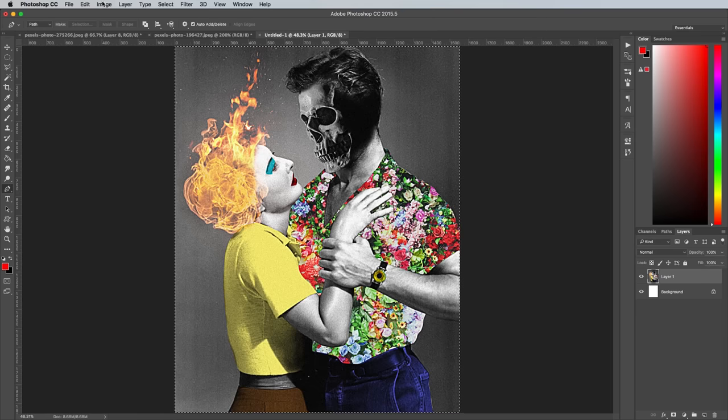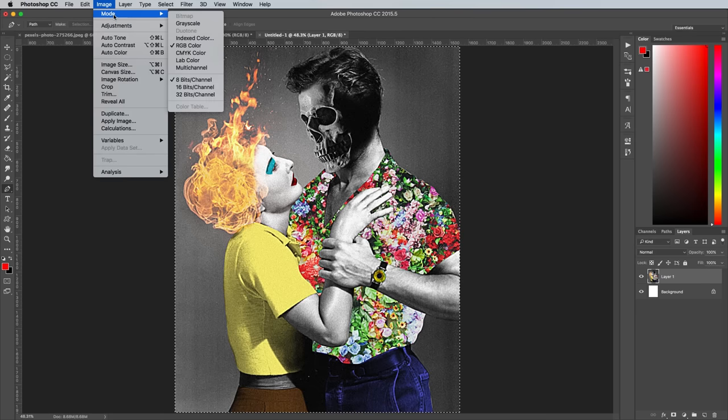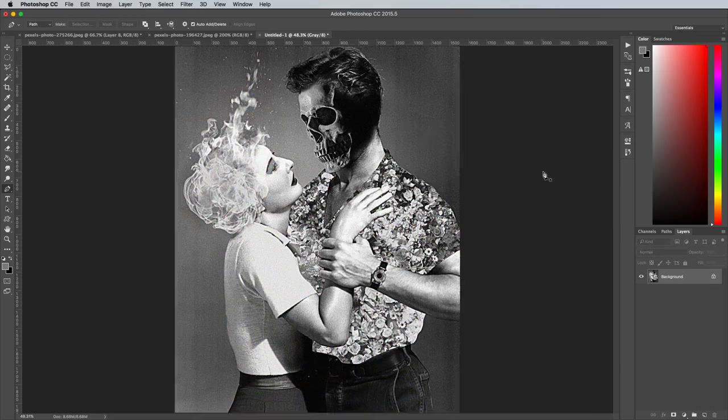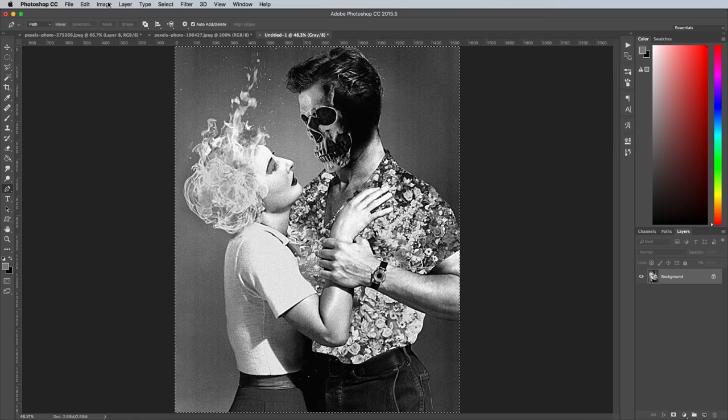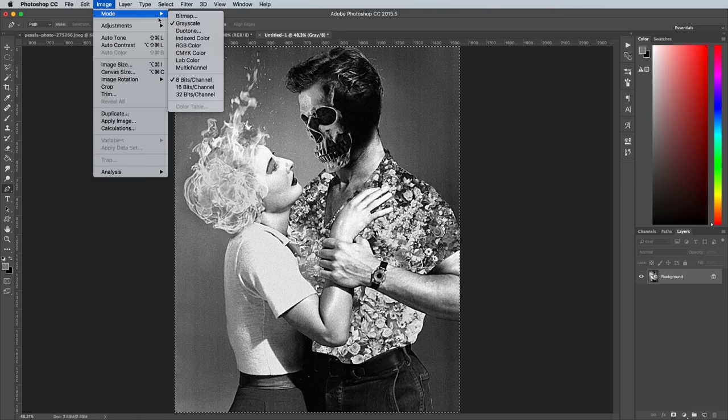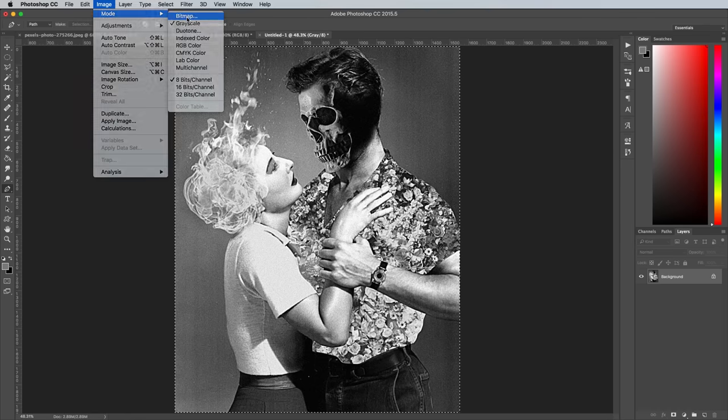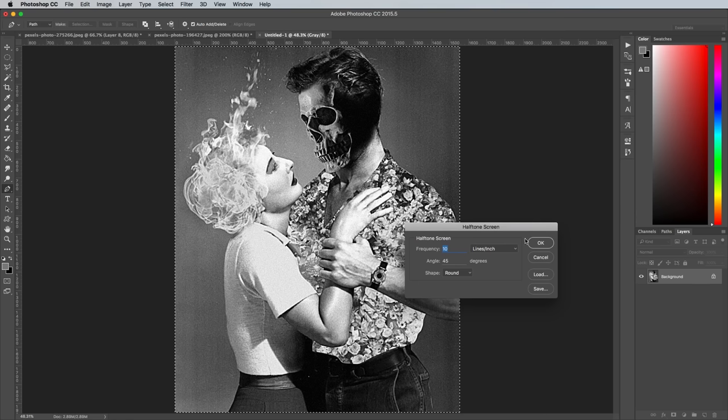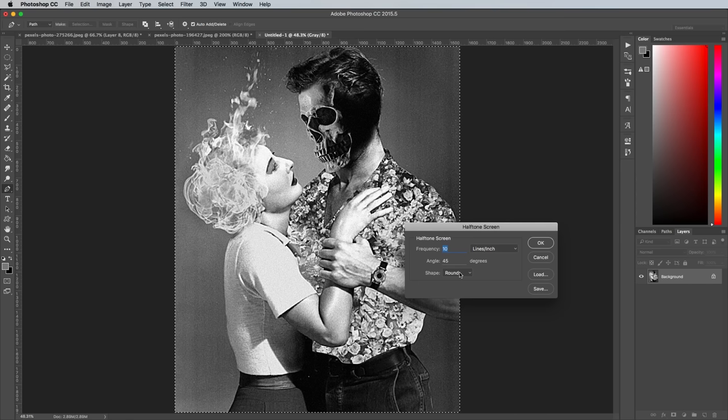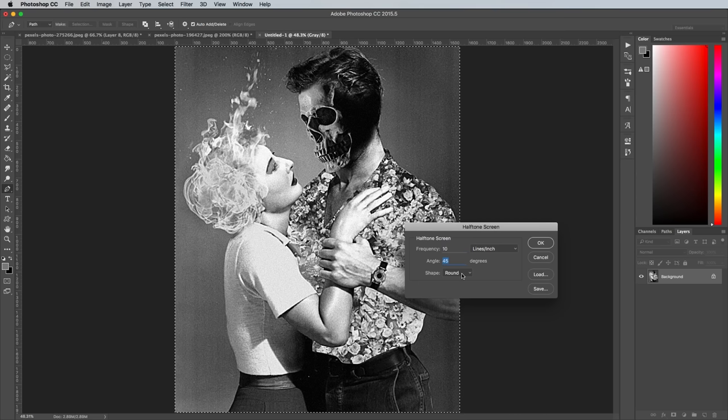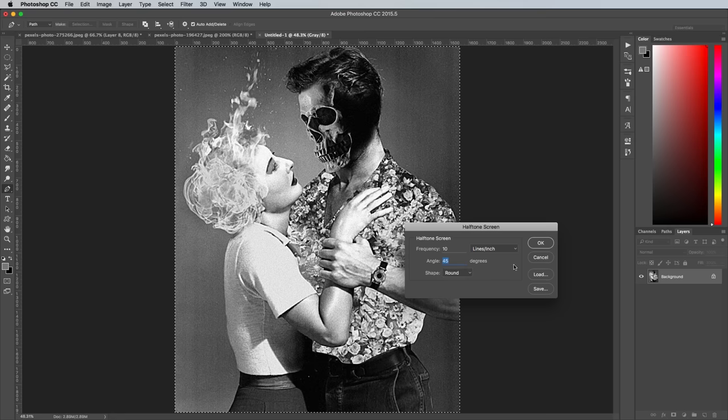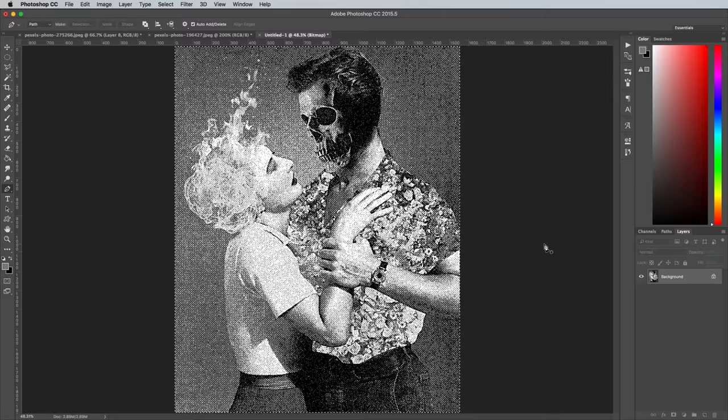Swap back over to the duplicate again to add a further effect. This time go to Image Mode Grayscale and select Yes to flatten the image. Then head back to Image Mode and choose Bitmap. Choose Halftone Screen under the Method dropdown, then a frequency of 10, an angle of 45 degrees, and a shape of Round in the following options.